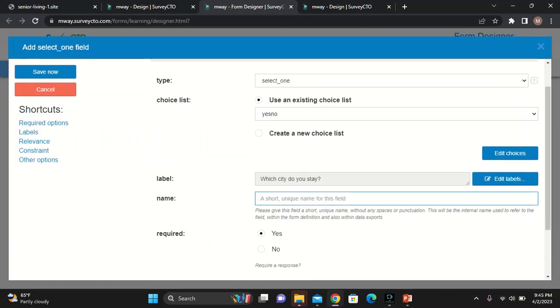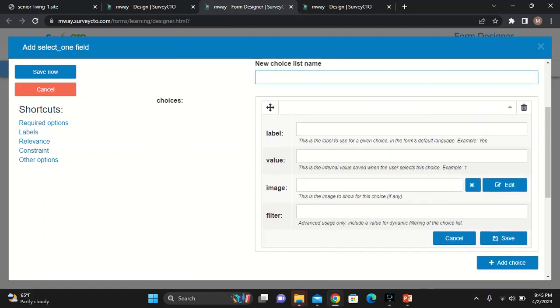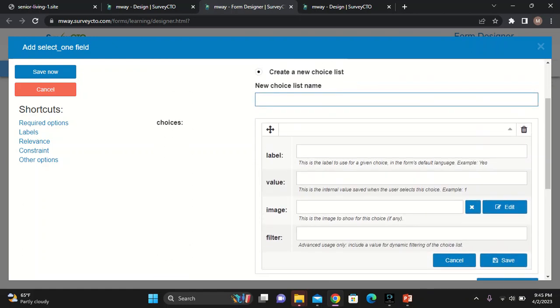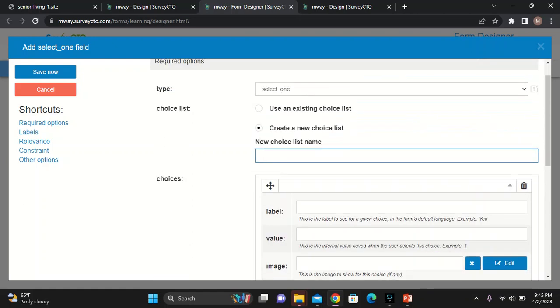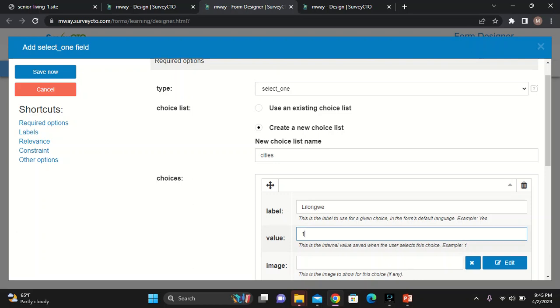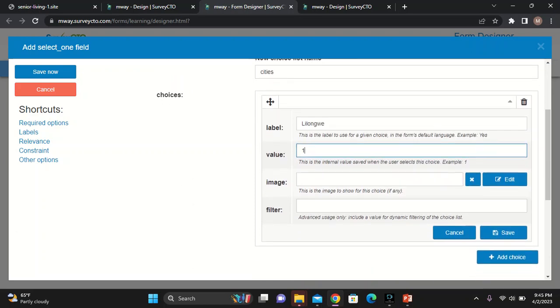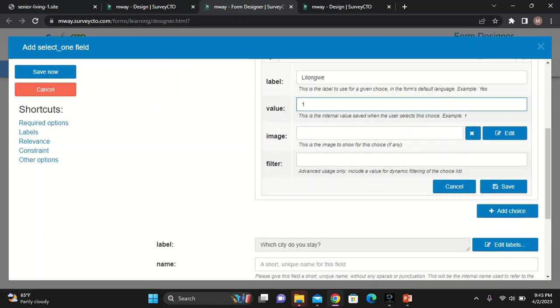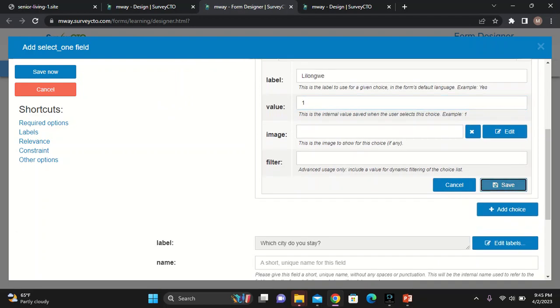This one is a bit now different from the other. This one will require me to enter a choice list. With the choice list, all you need to have is the title for your choice list. I'll say cities. And then, I will now start. What's my favorite city? I'll say Lilongwe. On the value, this is the value that you want to explore Lilongwe into. I'll just choose one. I'll explain later the use of this value. And then, I'll save this choice.